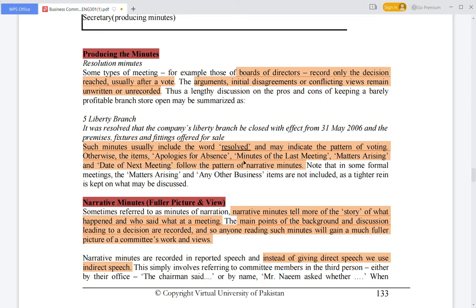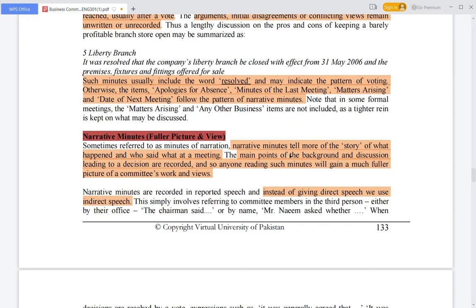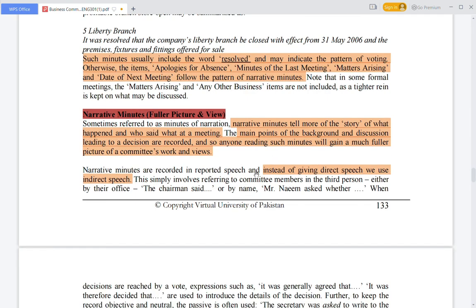Items like apologies for absence, minutes of the last meeting, matters arising, and the date of next meeting follow the pattern of narrative minutes. Narrative minutes tell more of the story of what happened and who said what at a meeting — the details of what each person said are recorded in the narrative minutes.